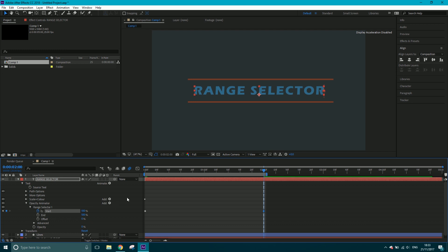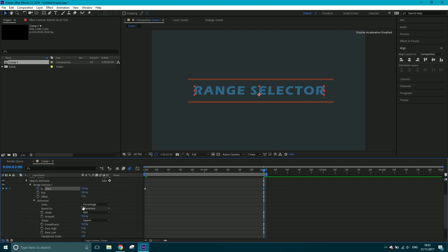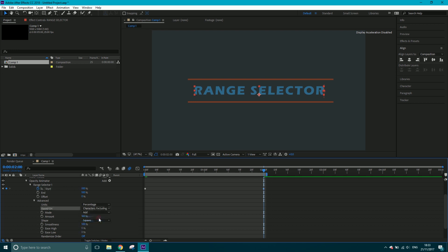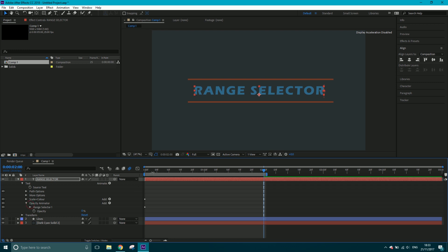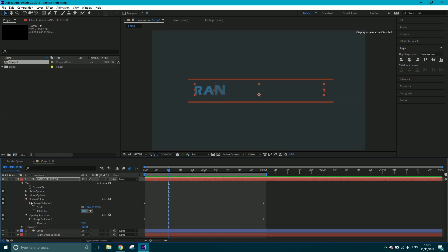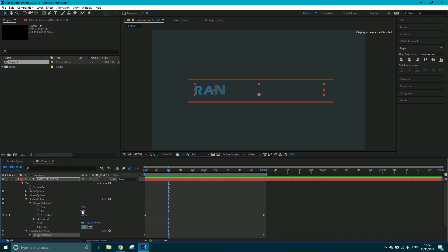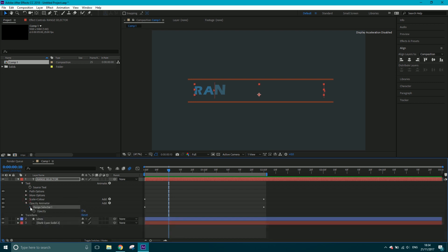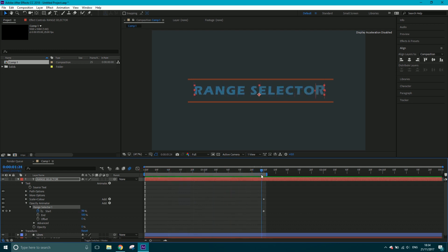The issue is that the Scale and Color animator has its advanced setting set to 'Characters Excluding Spaces', so the Opacity Animator needs to match. I'll change this one to 'Characters Excluding Spaces' as well. Now when we play it through, we've got the scale and color animated by one range selector, and the fade animated by a separate one — giving us a really nice, simple combined animation.